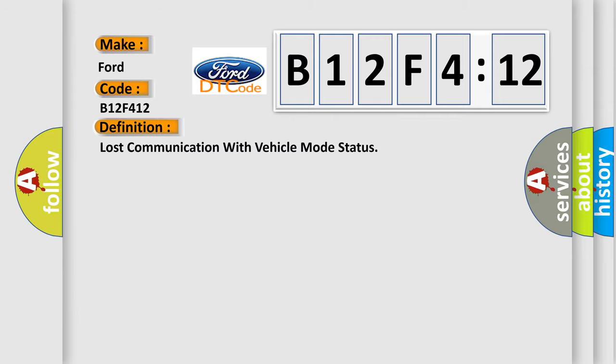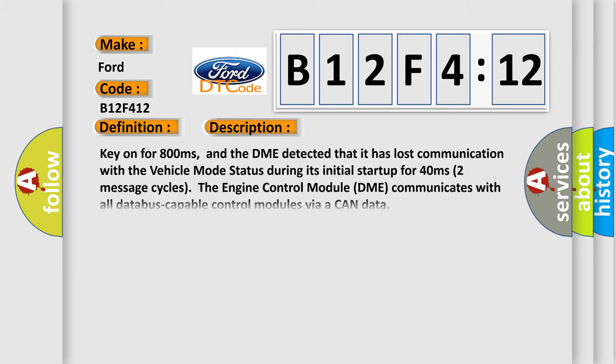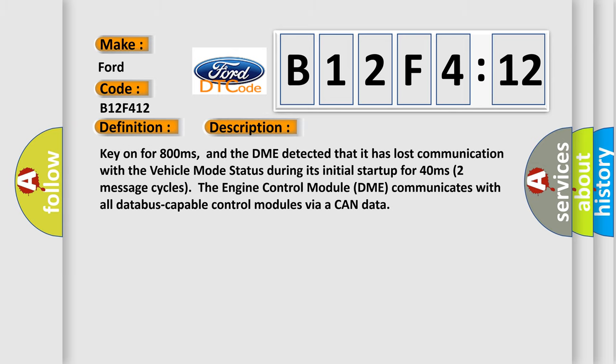The basic definition is lost communication with vehicle mode status. And now this is a short description of this DTC code. Key on for 800 milliseconds, and the DME detected that it has lost communication with the vehicle mode status during its initial startup for 40 milliseconds, two message cycles.